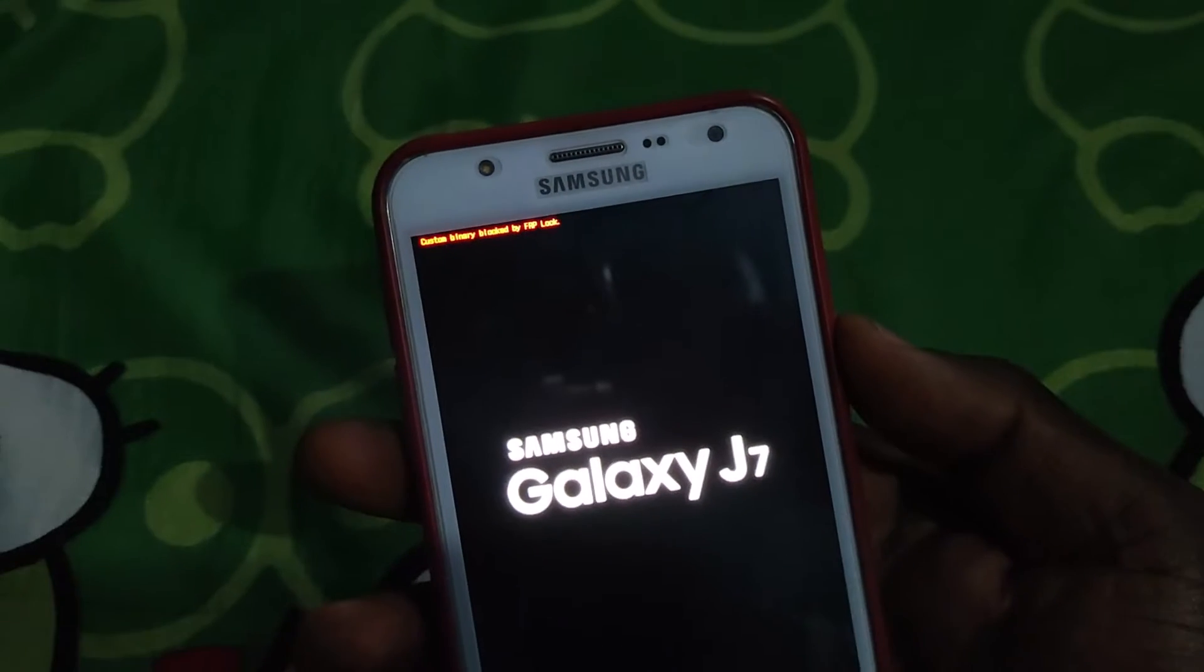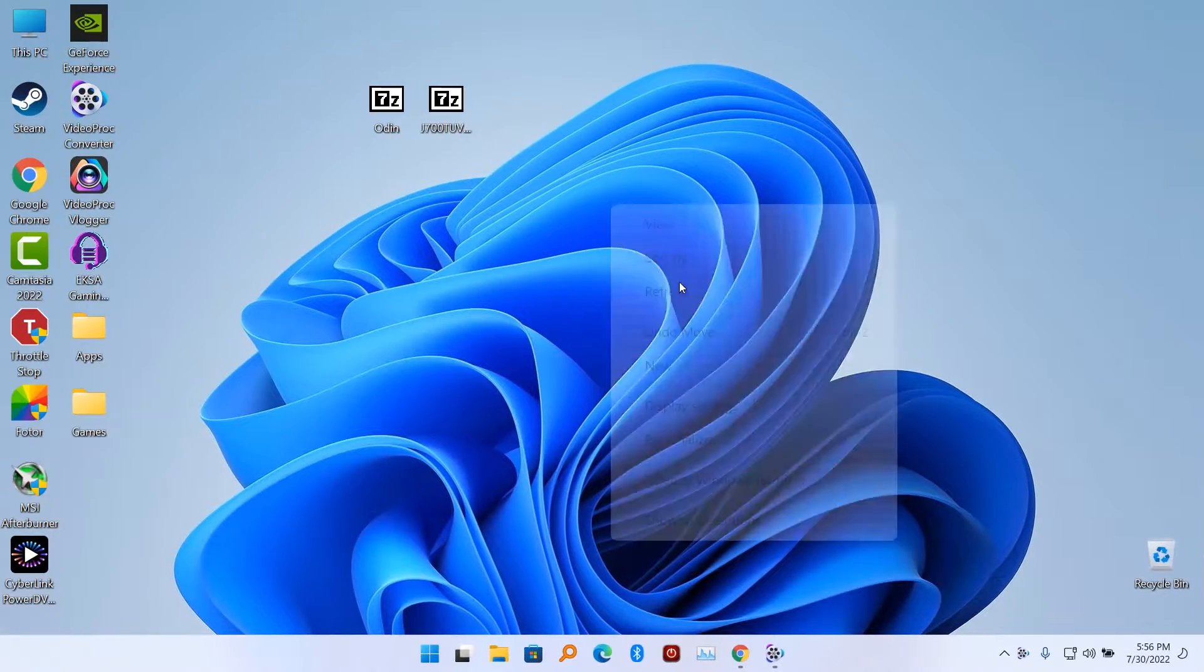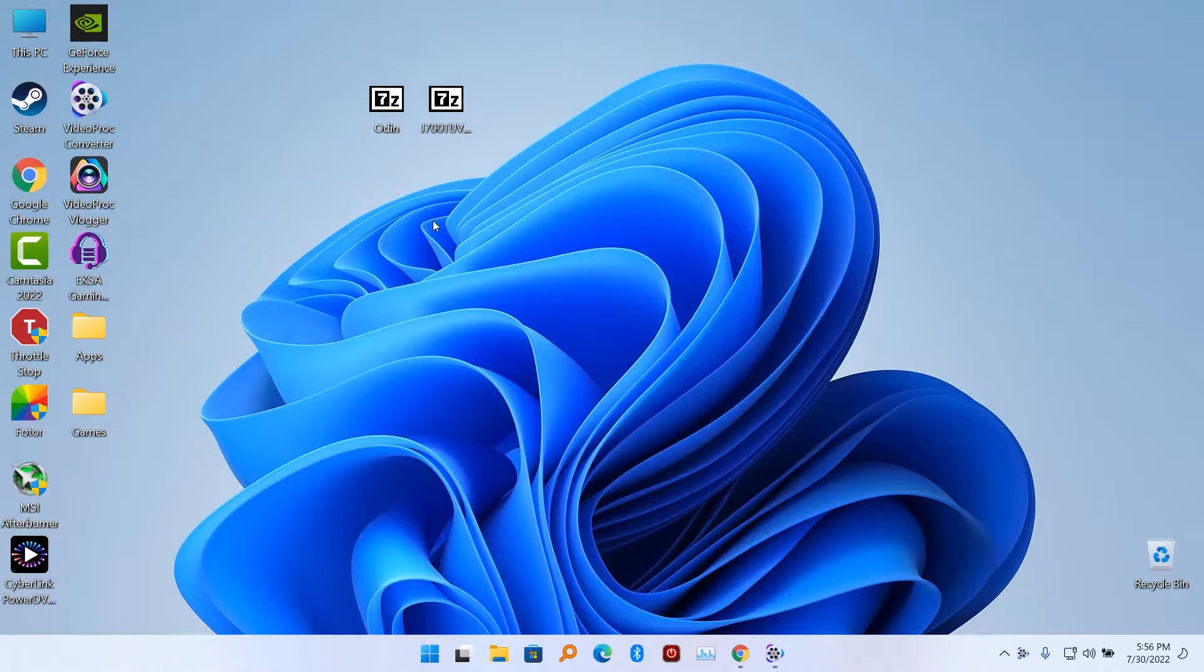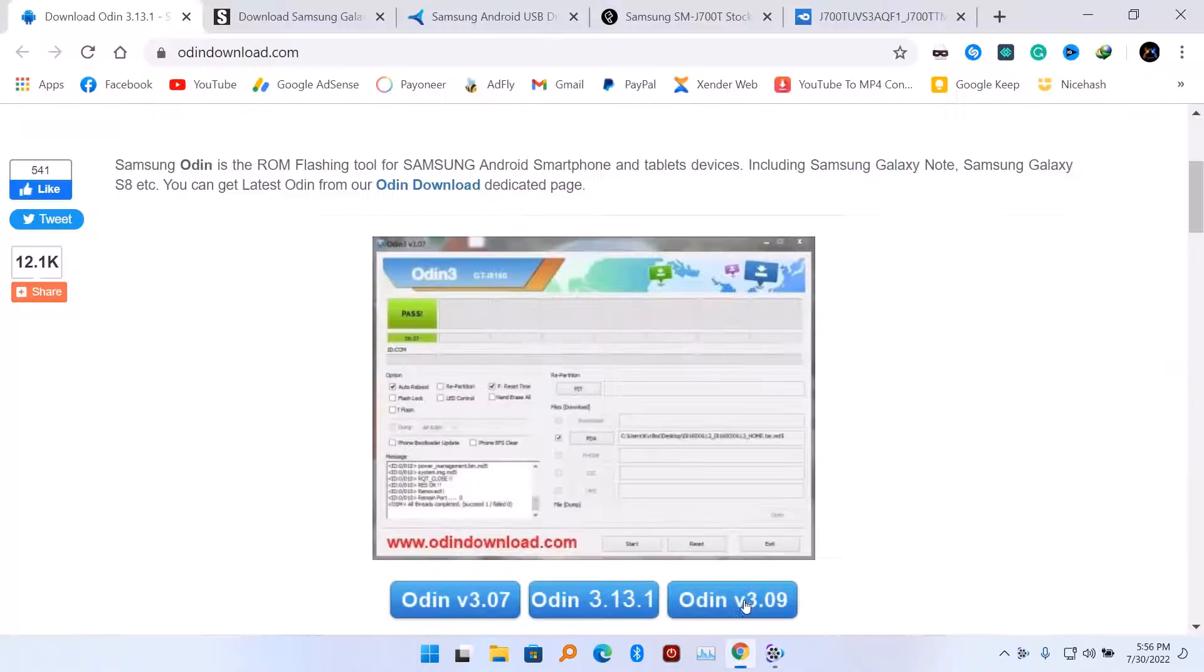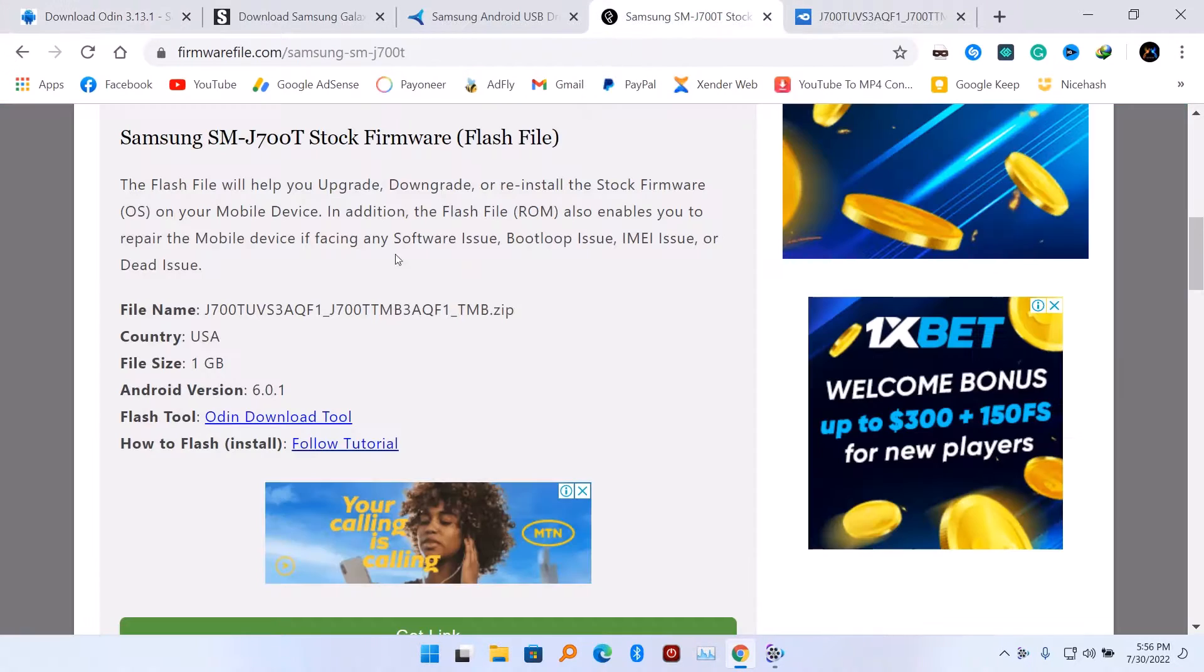Hello guys, in this quick video I'm going to show you how to fix custom binary blocked by FROP. When you try to boot up your Samsung device, there is no other option than to just flash the Samsung with your PC.